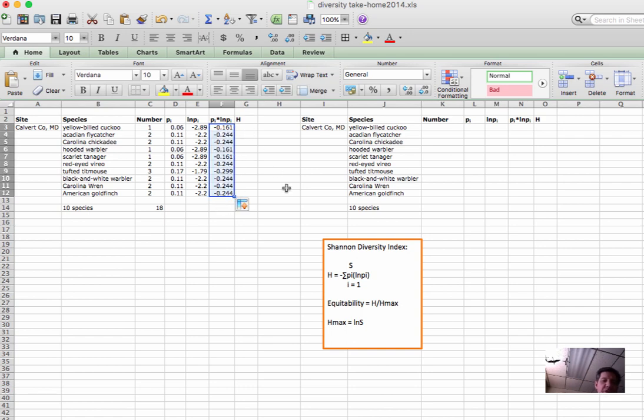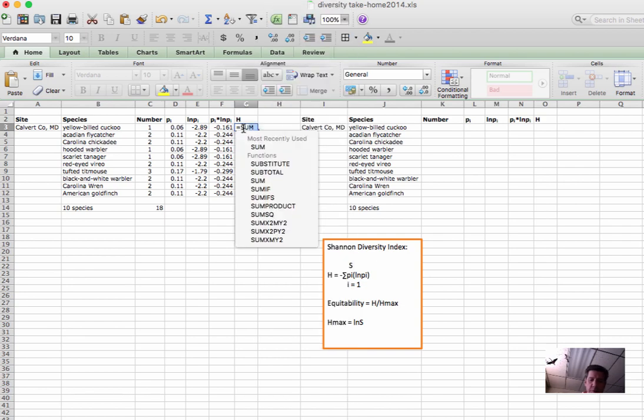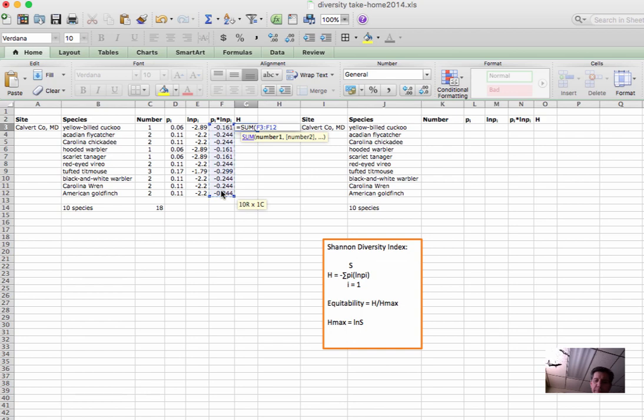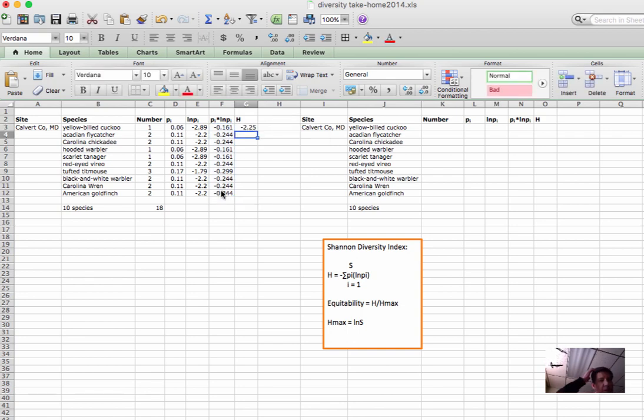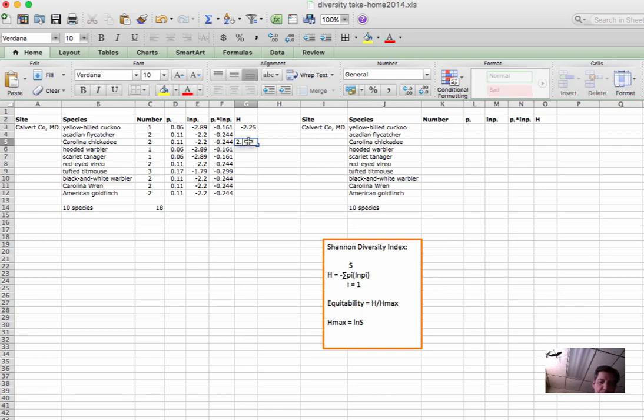Finally, what we want for h is the sum of this column equals sum. We interpret diversity index, of course we get a negative when we use the natural log, so we can just remove that negative sign or call it the negative sum, but it's 2.25 is our answer.